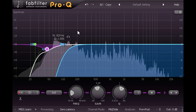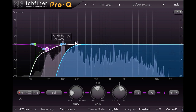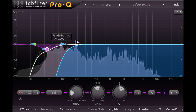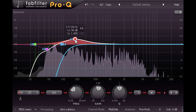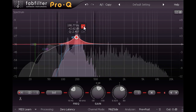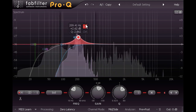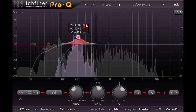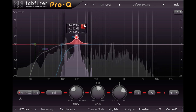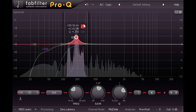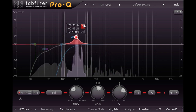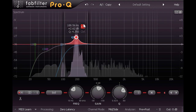Our analyser is giving us a clue as to where this might lie, as there's a clearly visible peak at almost exactly 200Hz. Listening to this frequency in isolation, we seem to have a prominent ringing from the snare drum. I'll narrow the Q with my mouse wheel and fine tune the frequency, which actually seems to be slightly below 200Hz, then dial in a sharp, narrow cut.